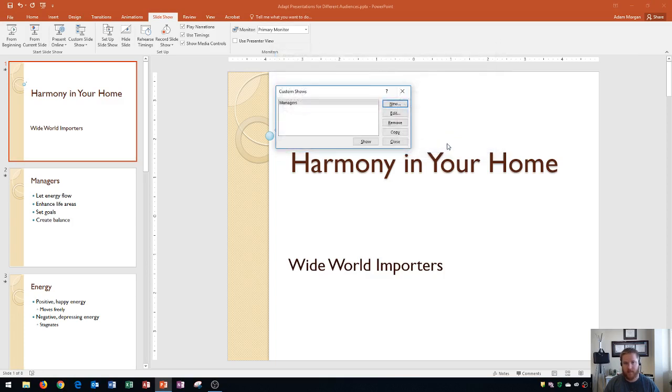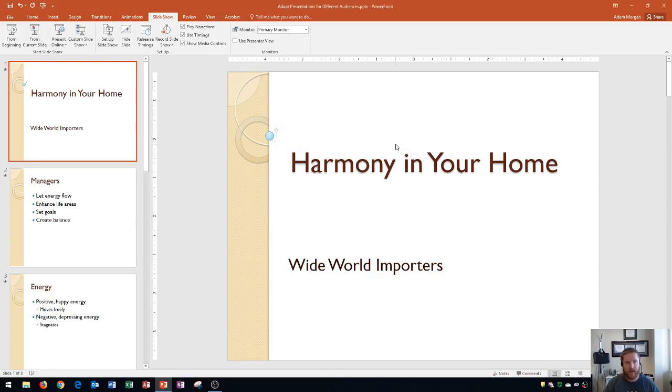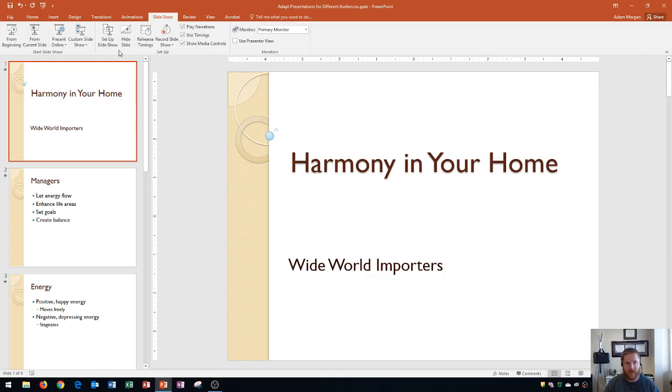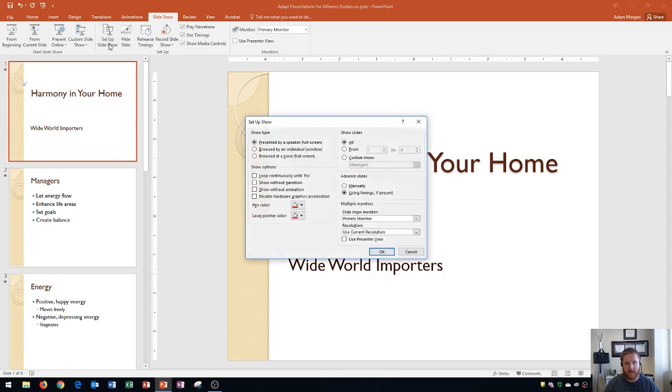That'll take me back here, and now I see that Managers is available here. Now let's learn how to actually show the Managers slideshow. So I'm going to go right here to Close, and I'll see that in the Slideshow tab, there's a Setup group right here. So within this Setup group, I can actually set up my slideshow to default to the Managers slideshow. And the way that I'm going to do that is right here called Setup Slideshow. And if I click this, then I can go down here,